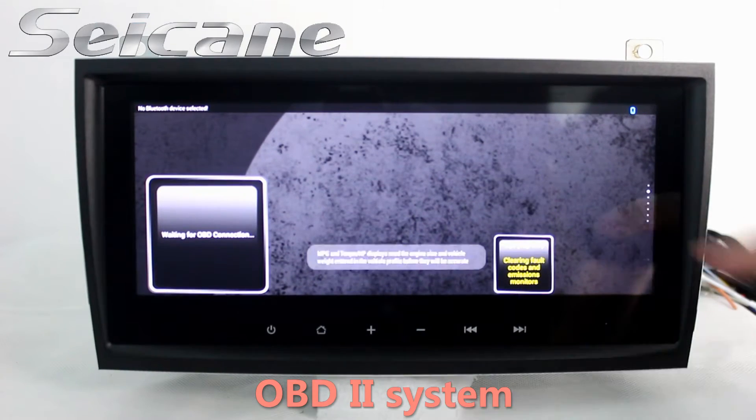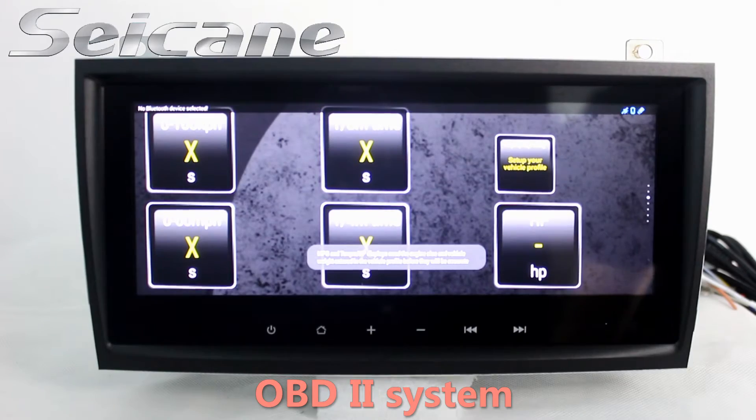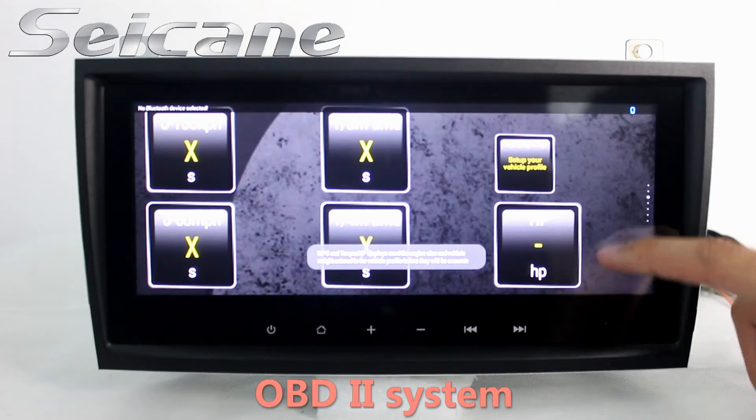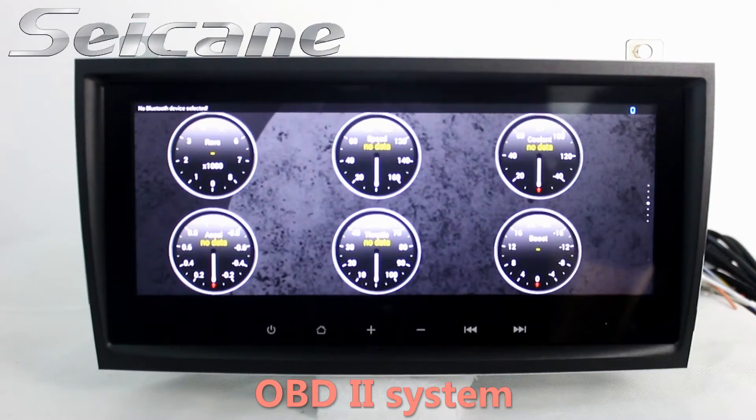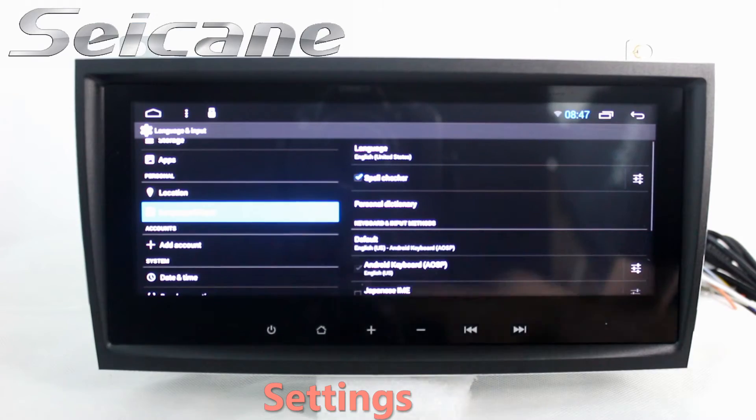and water temperature, intake pressure, and so on. Come to the setting interface.